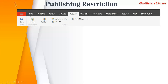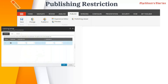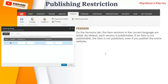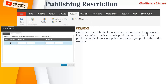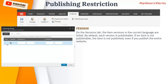In the content editor you will see a publishing section with a 'Change' button where you can set up the restriction. When you click on it, it opens the publishing restriction wizard. There are three tabs: Version, Item, and Targets. On the Version tab, the item versions in the current language are listed — whatever versions exist for the selected language are shown here.